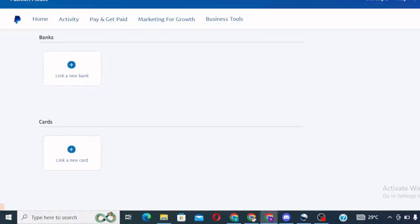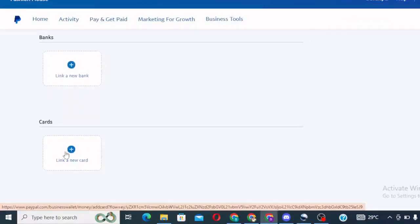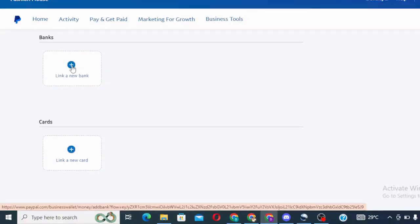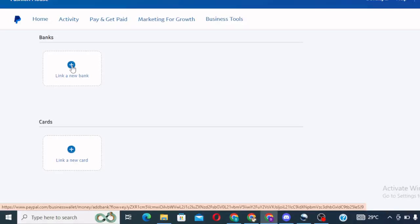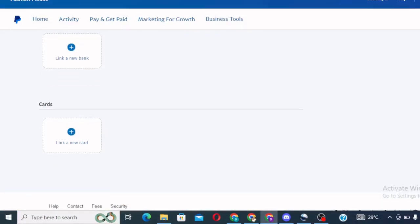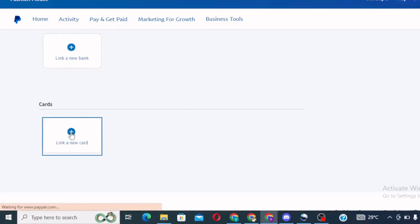When you click on bank and card, you come to link a card, link a new card. This is link a new bank. I will do another video and show you the bank account you can add to your PayPal and withdraw your money to your Nigerian bank. So watch out for that next video. But for today, I want to show you how to link your bank card. So you click on link a new card.